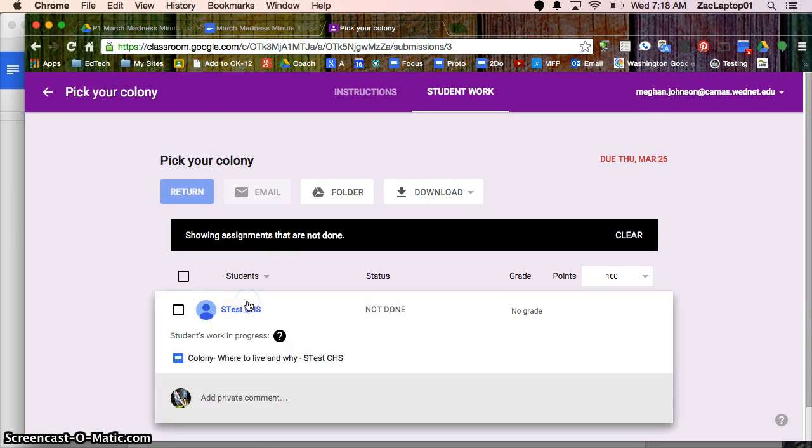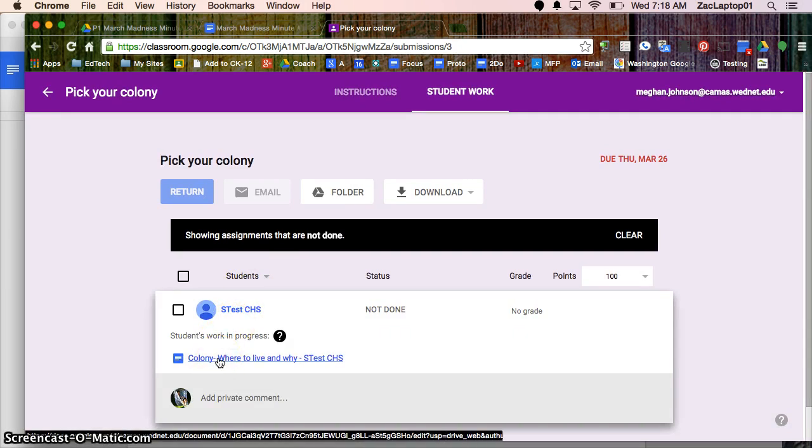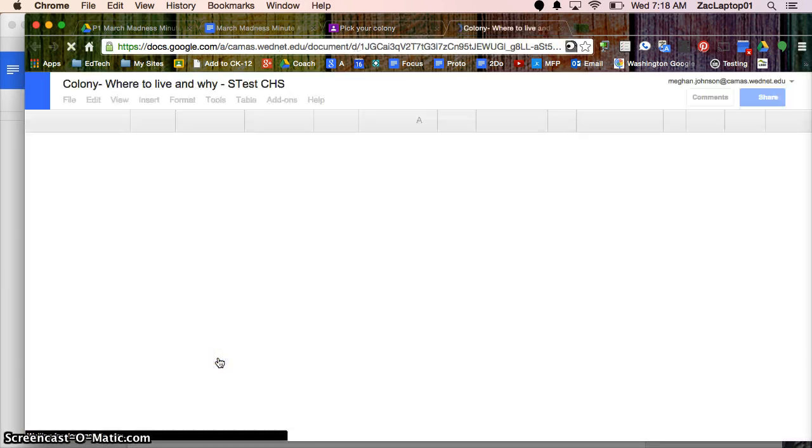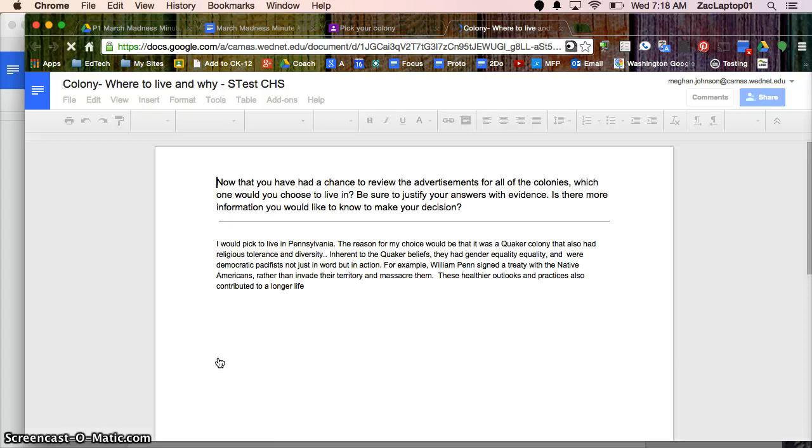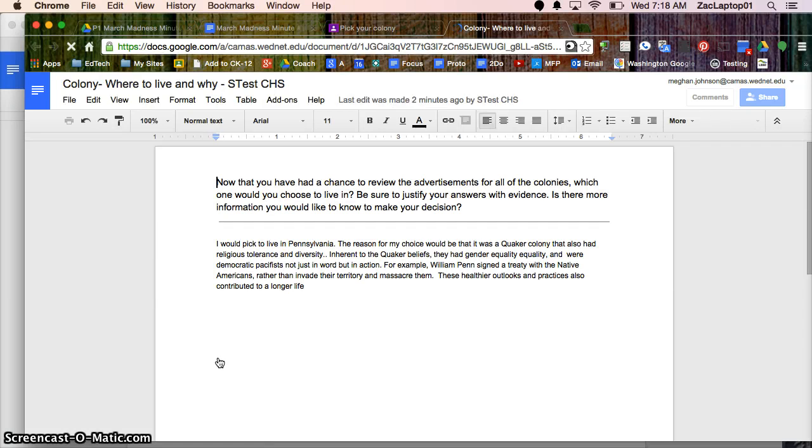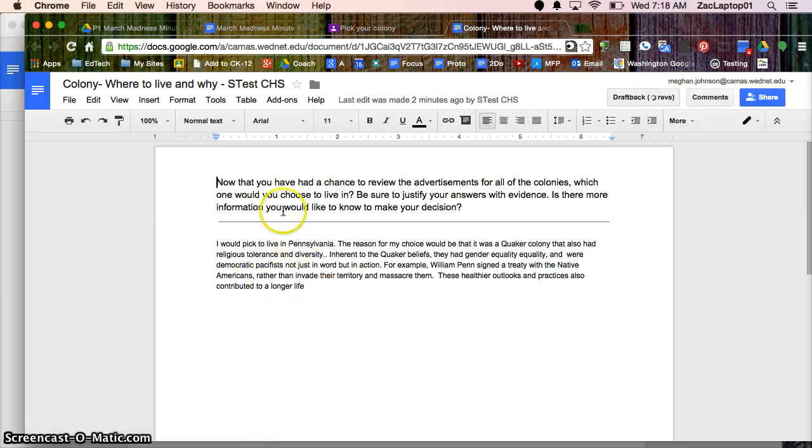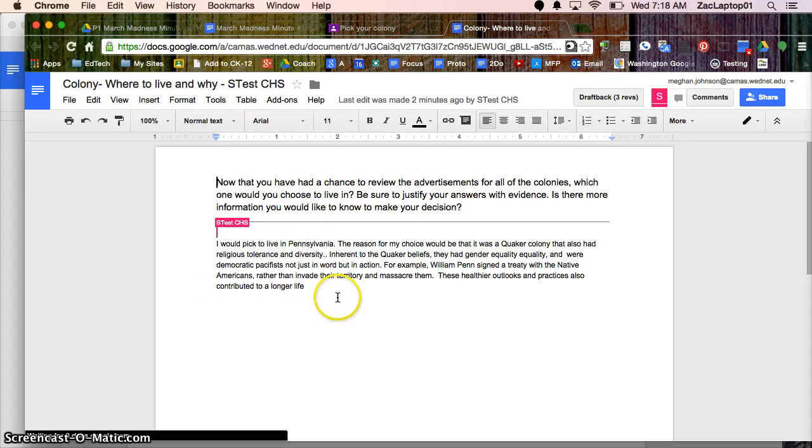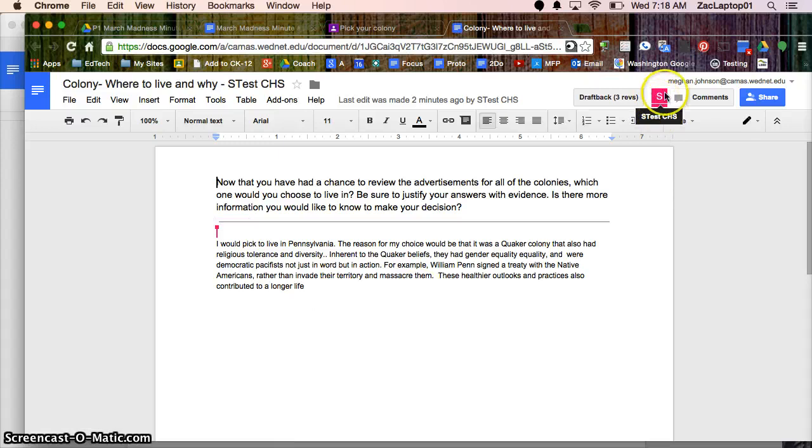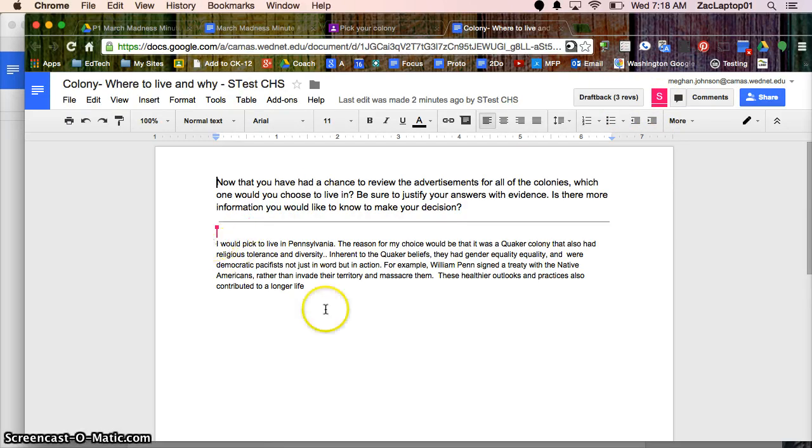I can click on their name and then click on the work. Once again this is not a turned in assignment, this is something that they're just working on. I can peek and see what's been done so far and I can even see the student is in their document right now and I can see where their cursor is.